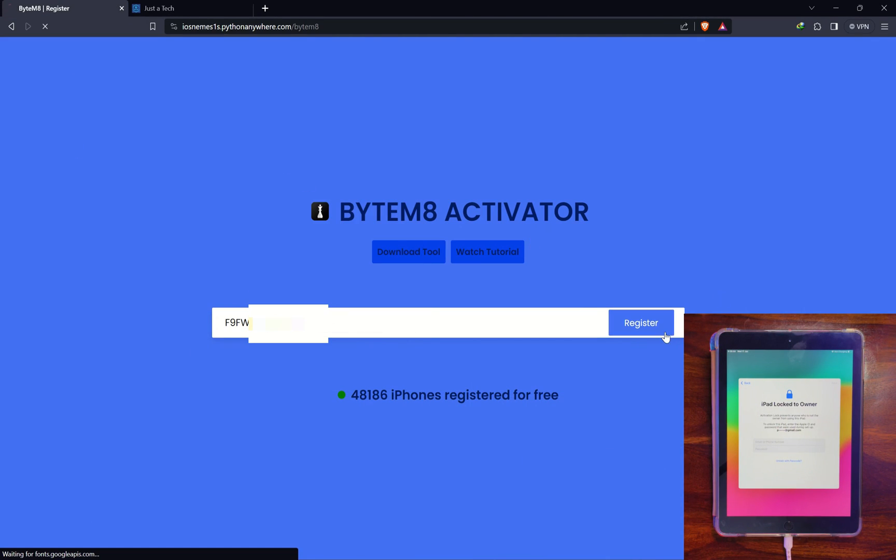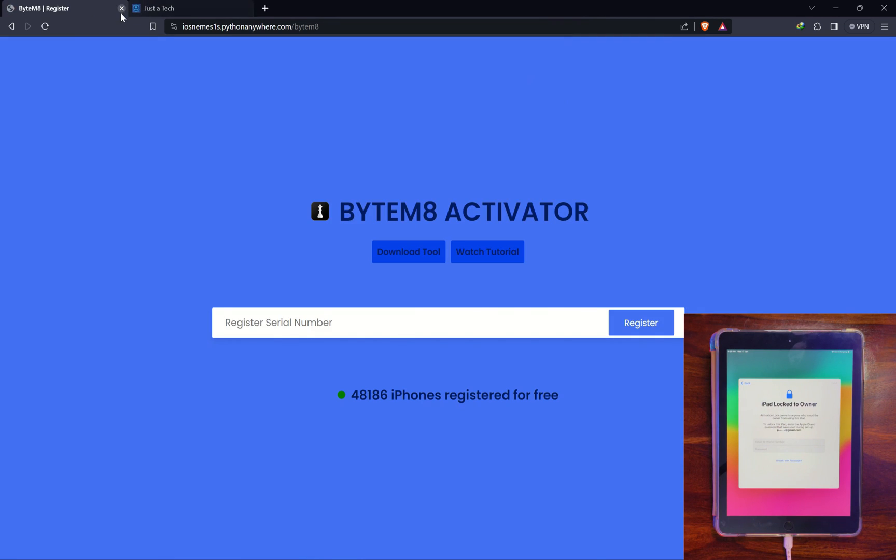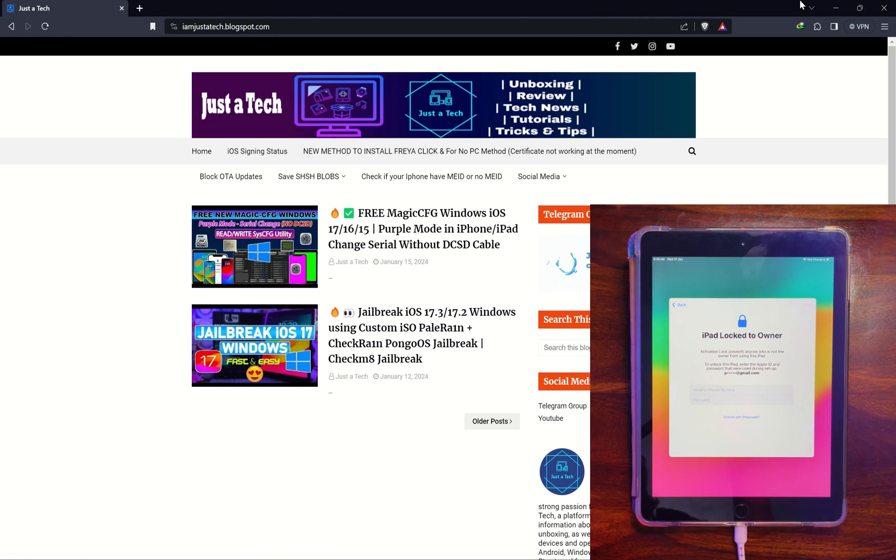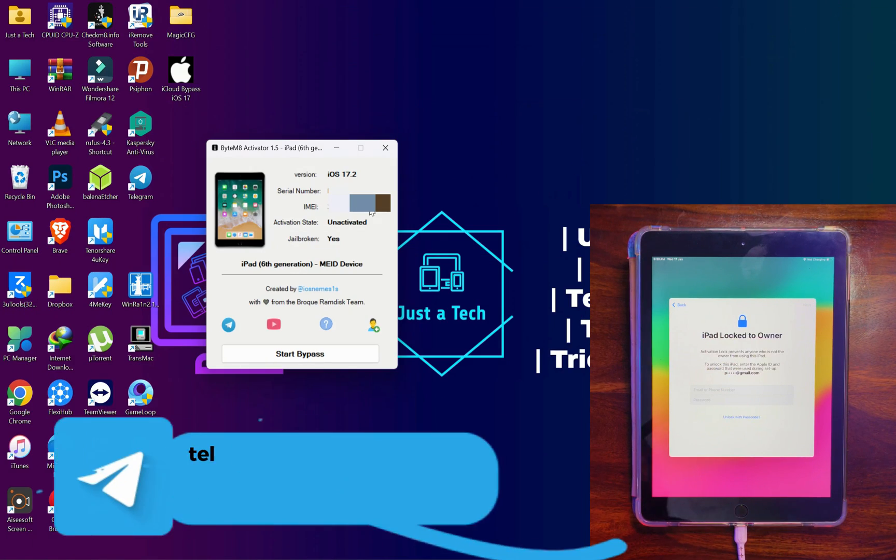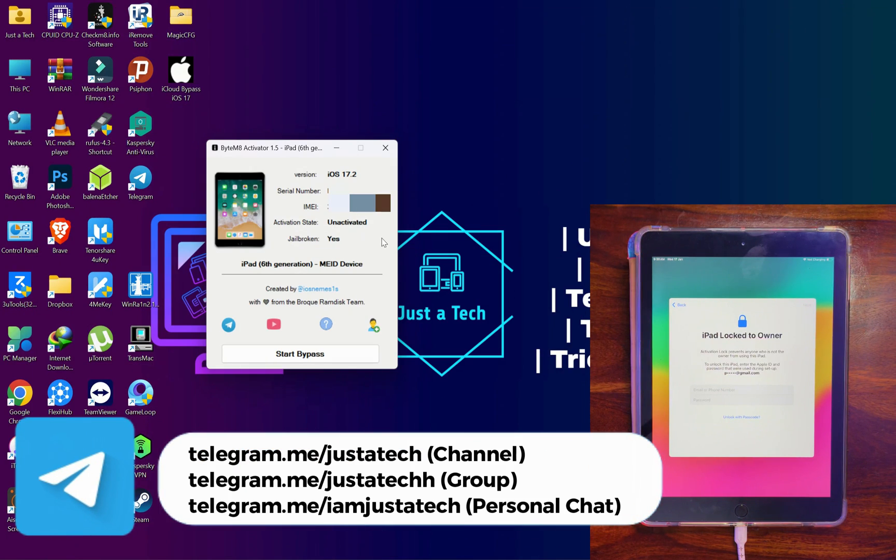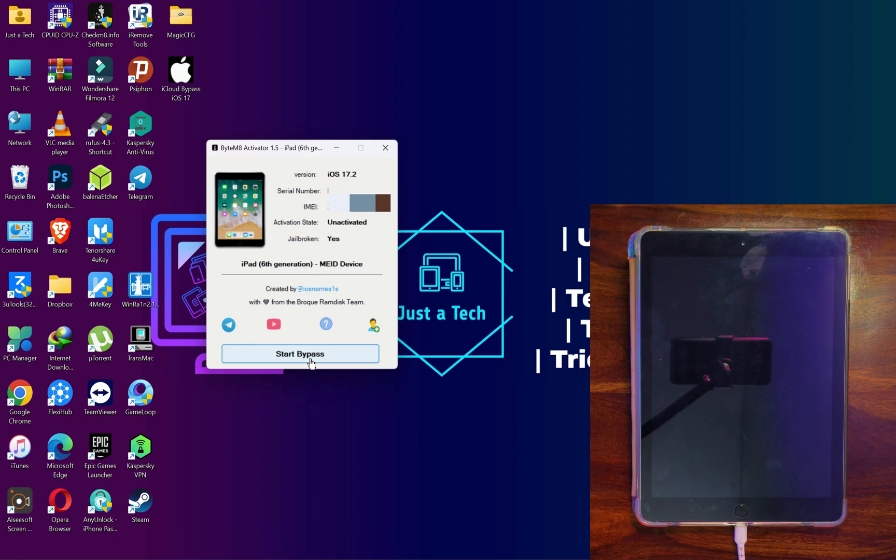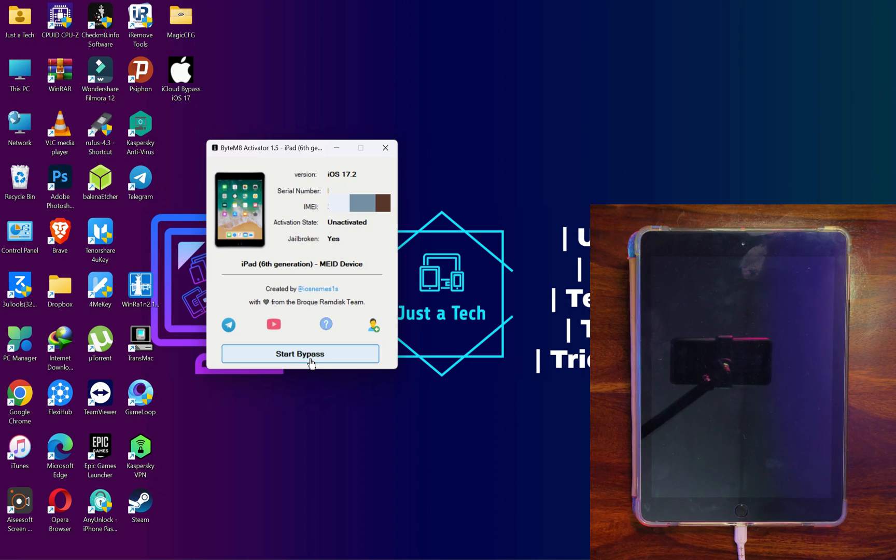So now next we have to register the serial number. That is completely free, so just copy your serial number and go to this website. I will just give this website registration link on my blog, so you can directly go from there. Or the tool will detect and show you your device is not registered and open the registration page automatically. Next, paste the serial number and click on Register. Your serial number is successfully registered.